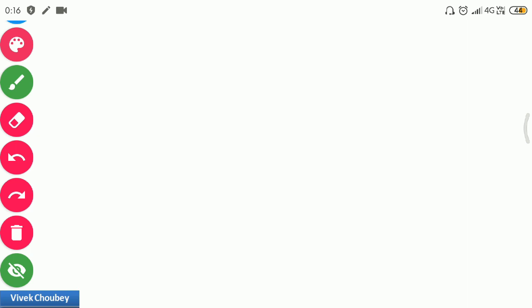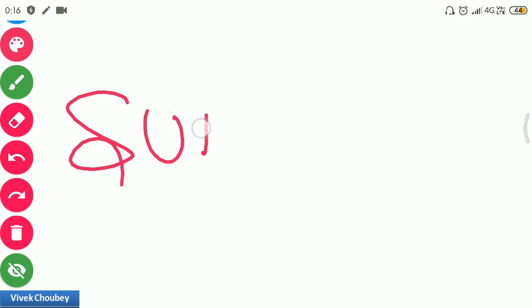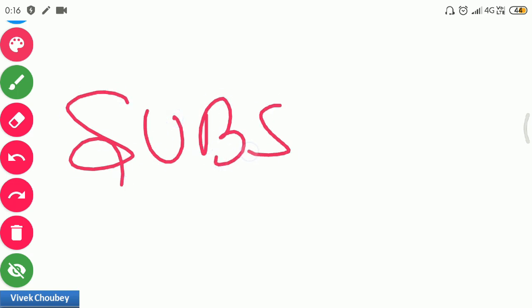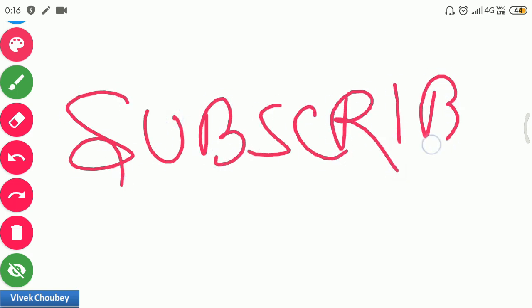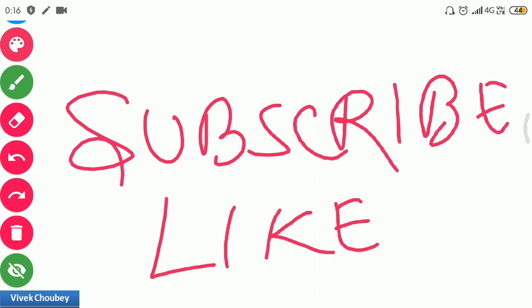I hope this video was quite helpful for you. If you liked this video, please share your feedback in the comment section. If you have any questions or queries, put them in the comment section below. Don't forget to subscribe to this channel, like this video, and share it with your friends. This is Vivek Chavez signing off — thank you.